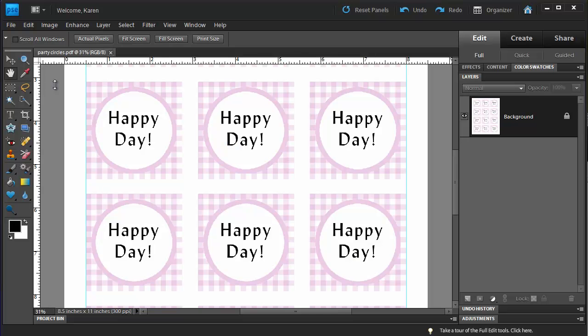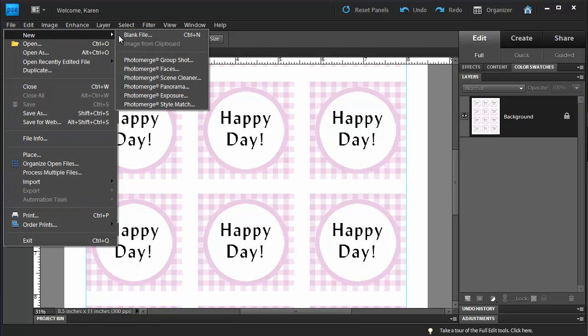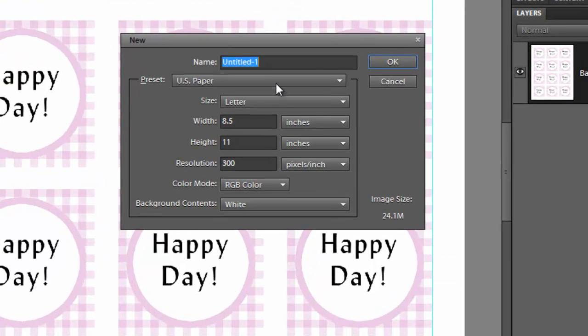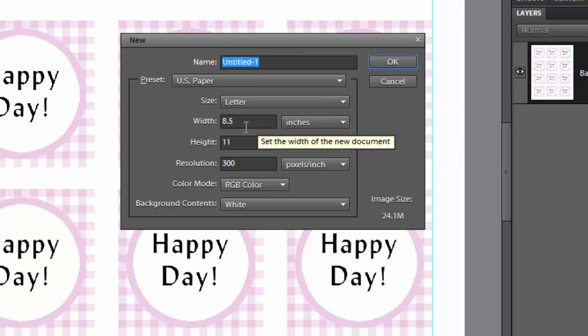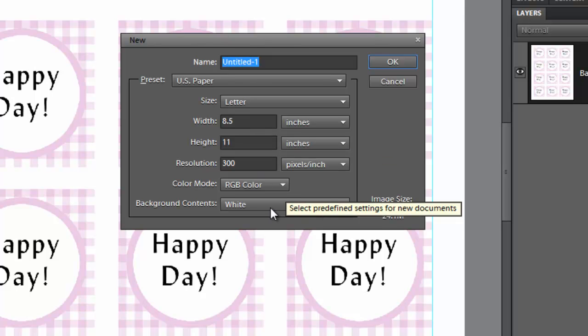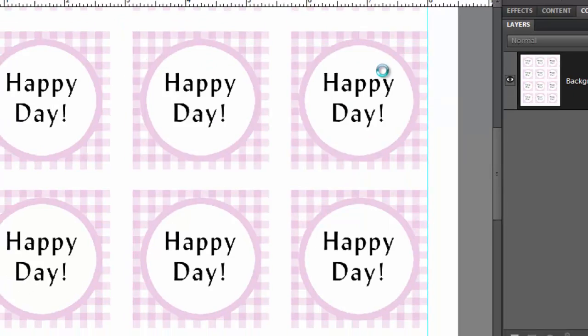In this lesson for Photoshop Elements 9, we'll create a printable sheet of party circles like the one shown here. From the File menu, choose New, then choose Blank File. From the Preset drop-down choose U.S. Paper and choose the Letter Size from the Size drop-down. The size will be 8 1/2 by 11 inches with background contents of white and click OK.